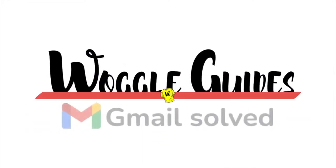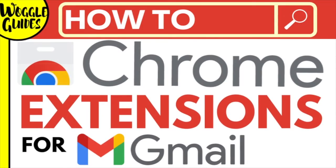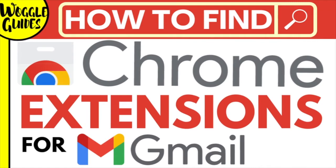Welcome to Woggle Guides. In this guide I'll explain how to find and add Chrome extensions for Gmail. Let's get straight into it.